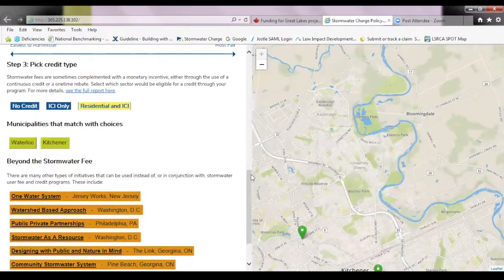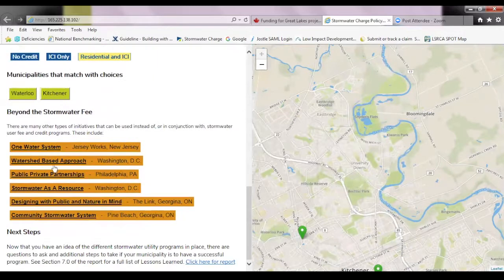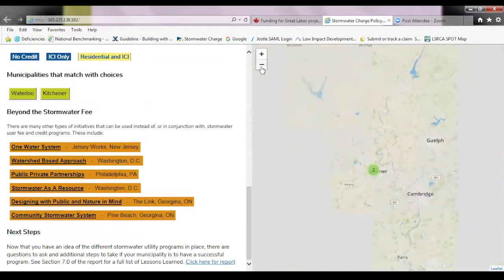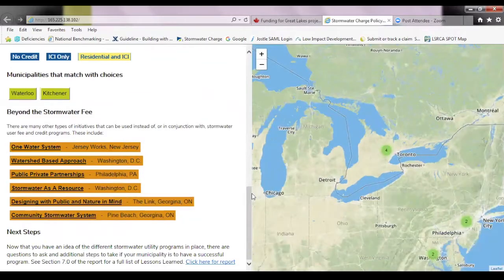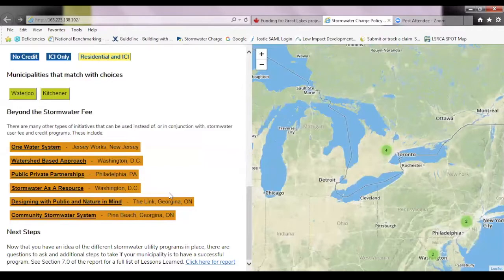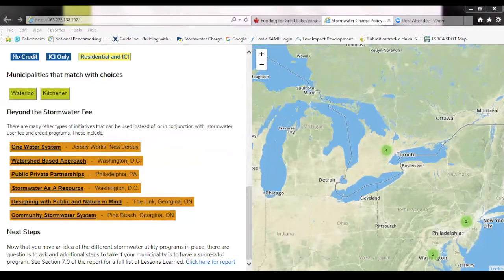I also provided links to the alternatives to stormwater fees within the tool. On the right-hand side, it uses a Google Maps-based application so that all the fees are mapped across Ontario and Canada, including ones in the states under the 'beyond the stormwater fee' category. It's a nice one-stop shop to find that information.